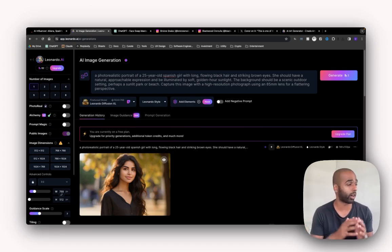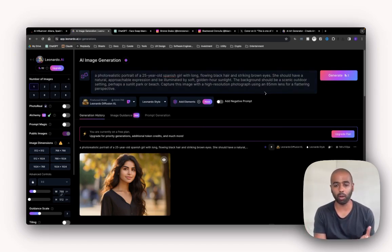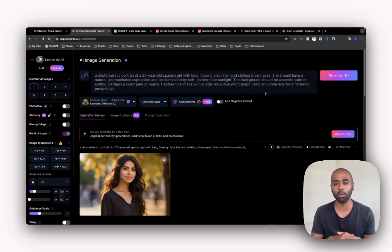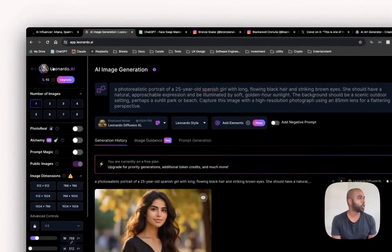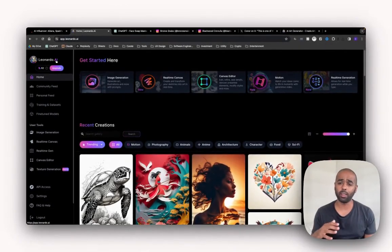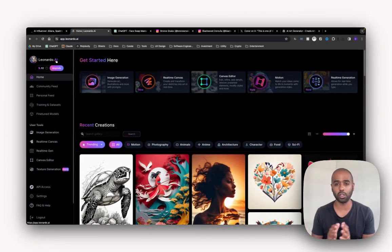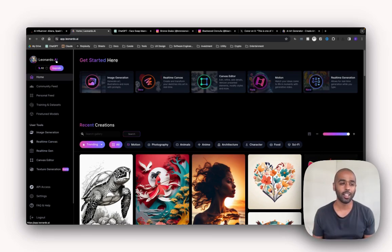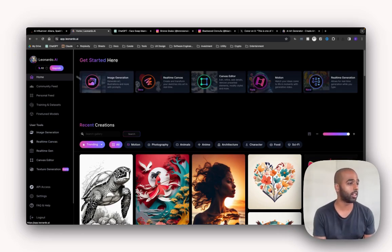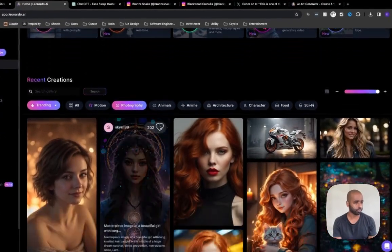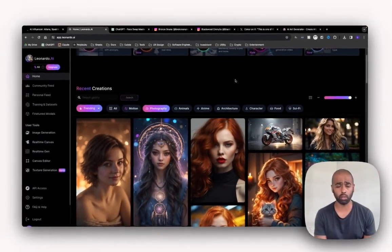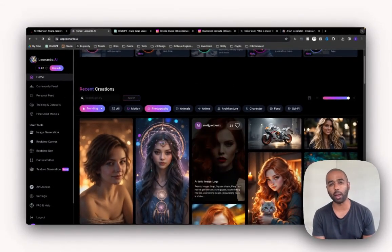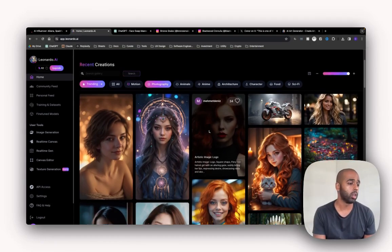You can go and create some reference images here using the same process. So go and generate some images that you want to go and put Karen's face on top of. Or a bit of a cheat code is Midjourney, Leonardo. They always have a section where you can see the community's work of images they've generated. This doesn't take using any of your own tokens. You can just come in here and search through different photography or images that have been generated by the community and use that as the reference image.